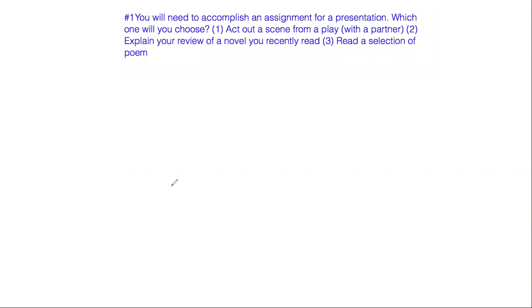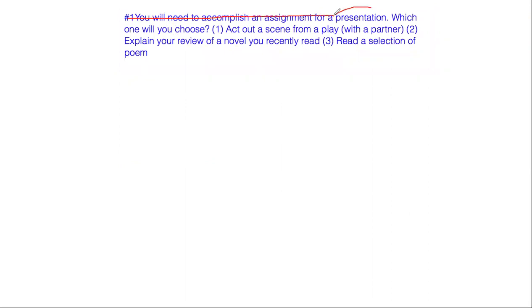As you know, you have 15 seconds to read and prepare your answer. This question looks long but it's actually pretty simple. Let's break it down. The first section says you will need to accomplish an assignment for a presentation. Pretty much all of this information is not necessary. What we need to know here is that you're pretending like you're working on a presentation in a class.